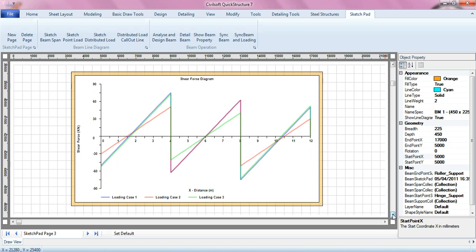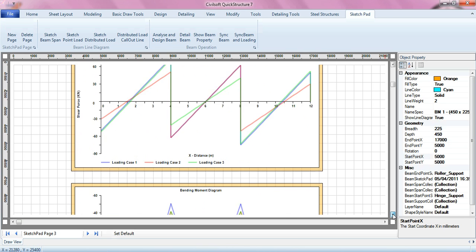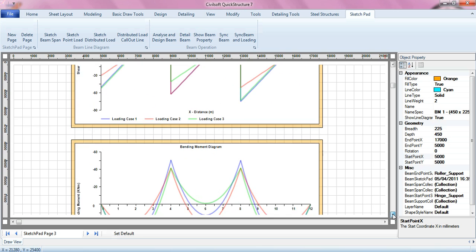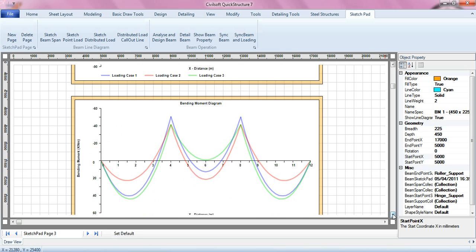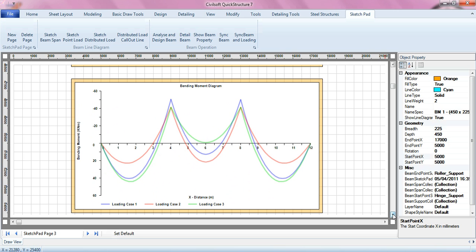And then you have the shear force diagram. Then after that, of course you have the bending moment diagram.